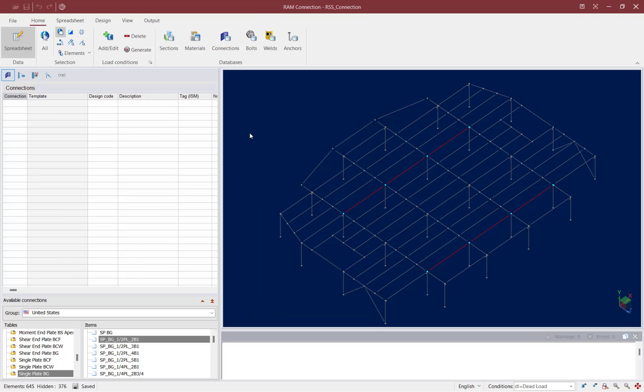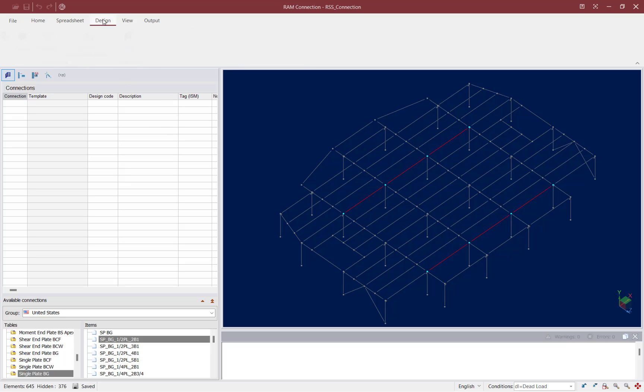For this particular model, all of the moment frames consist of wide flange beams and wide flange columns. We're going to assign two different connections to each of these joints — a shear connection and a moment connection in a subsequent step. With my joints selected and ready to design, I'll go to the Design tab in the ribbon toolbar and click on the Assign icon.